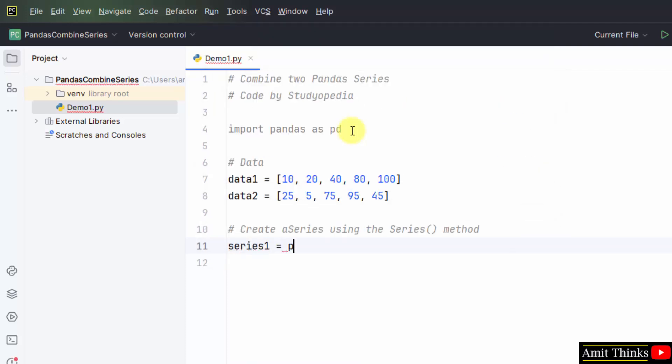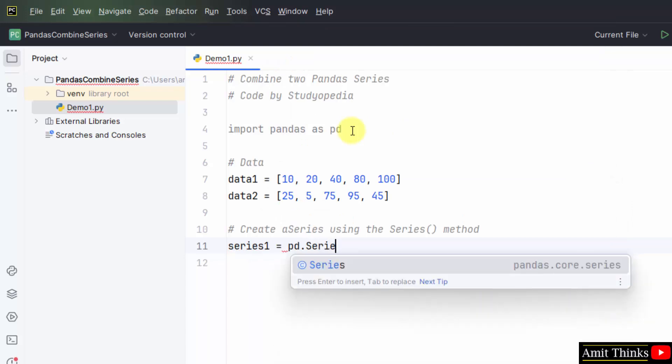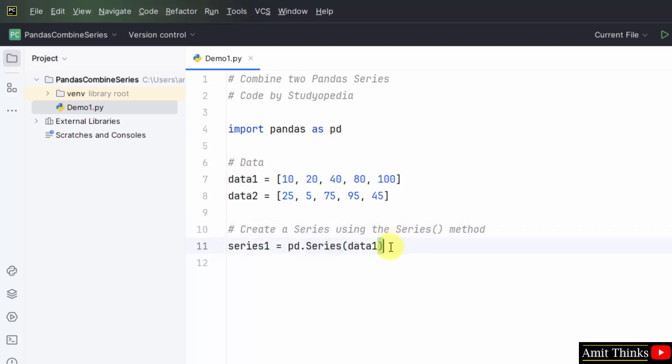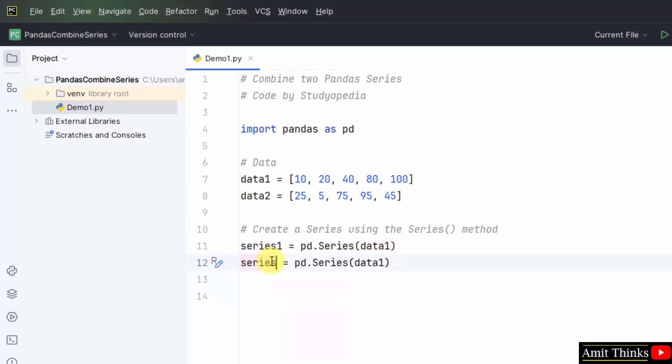Now we will create a series using this data. Series one equals pandas dot series, data one. We have used the series method to add the data. Now do the same for the second series. Series two and add the second data. Here it is.